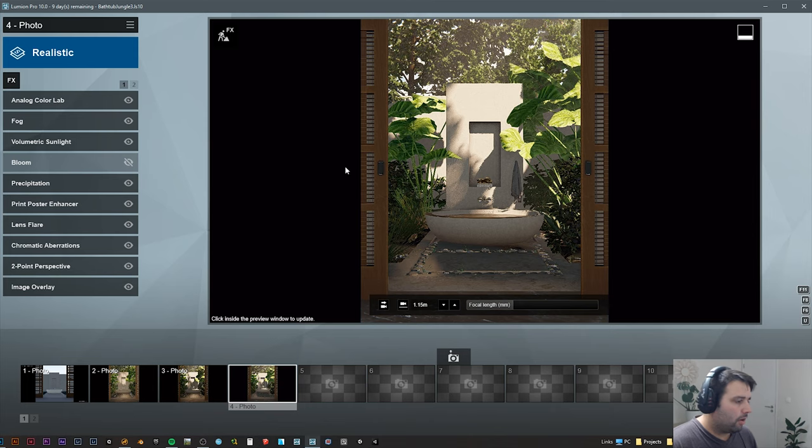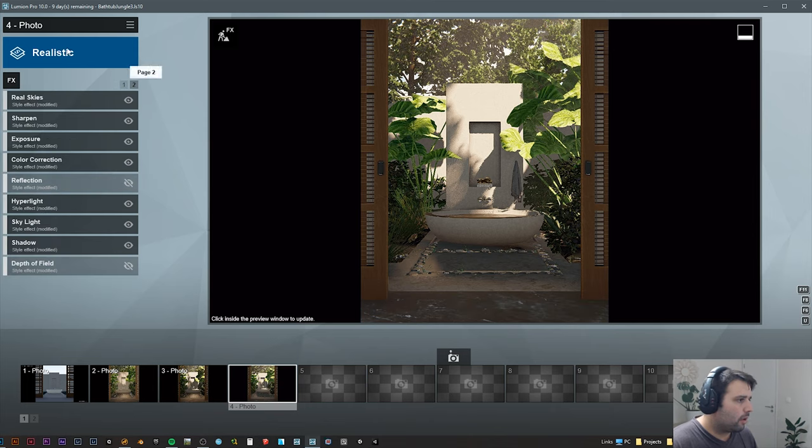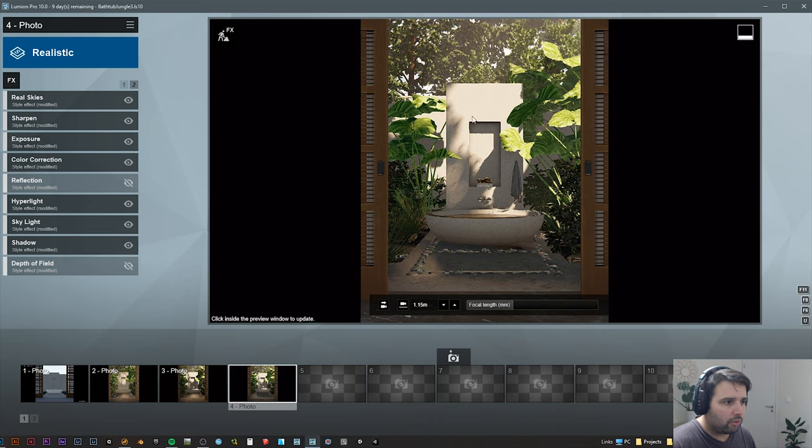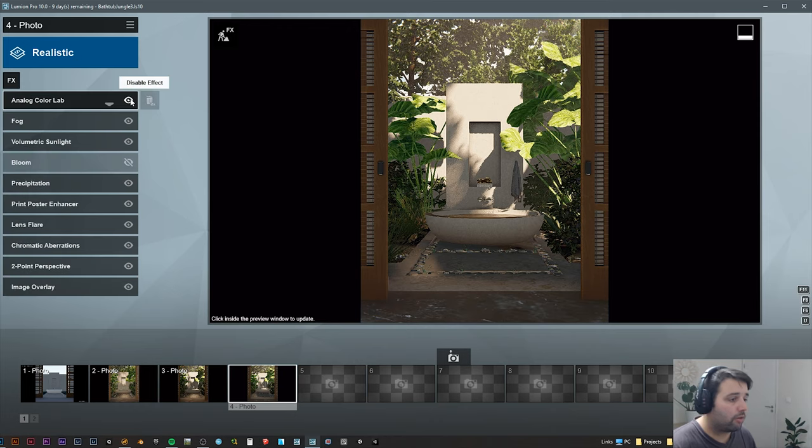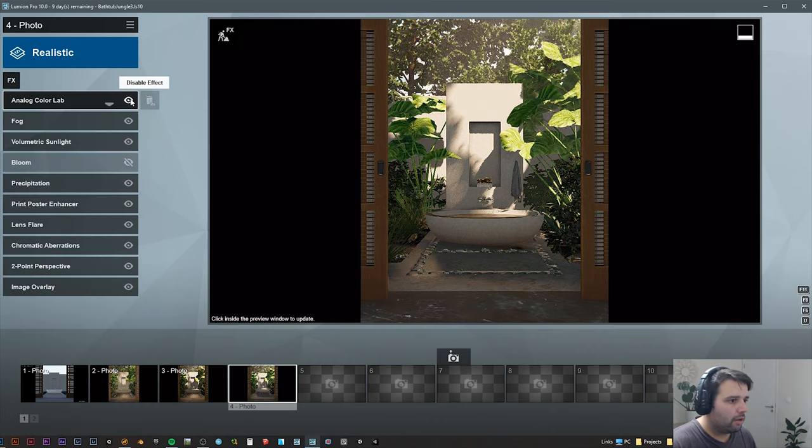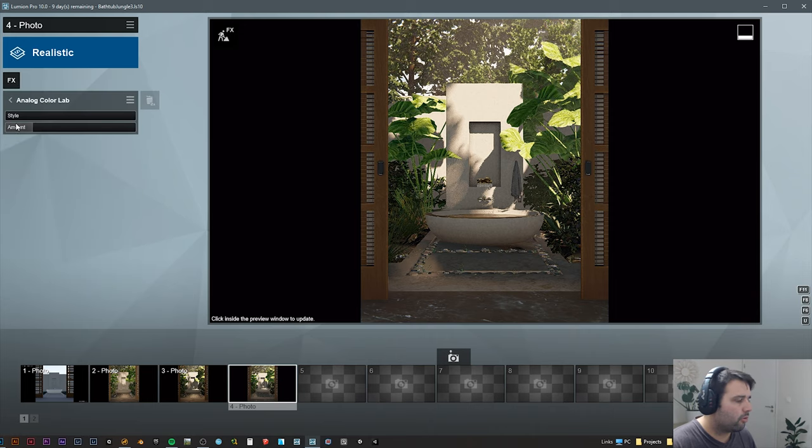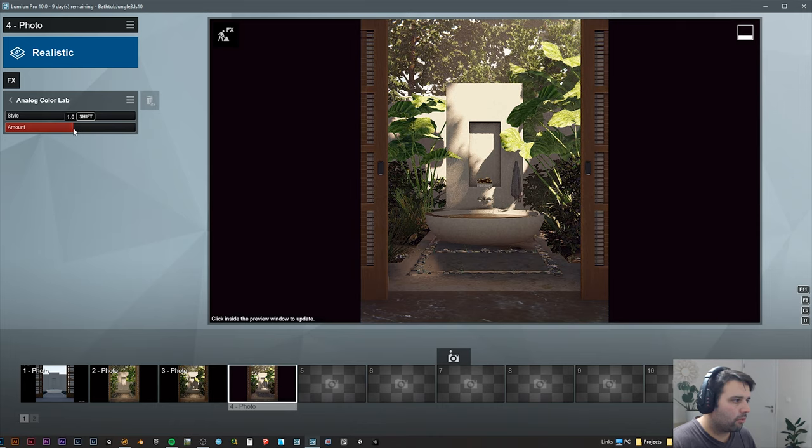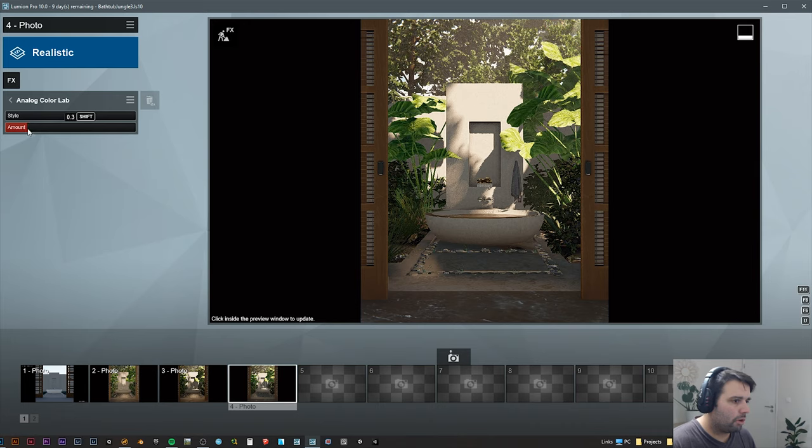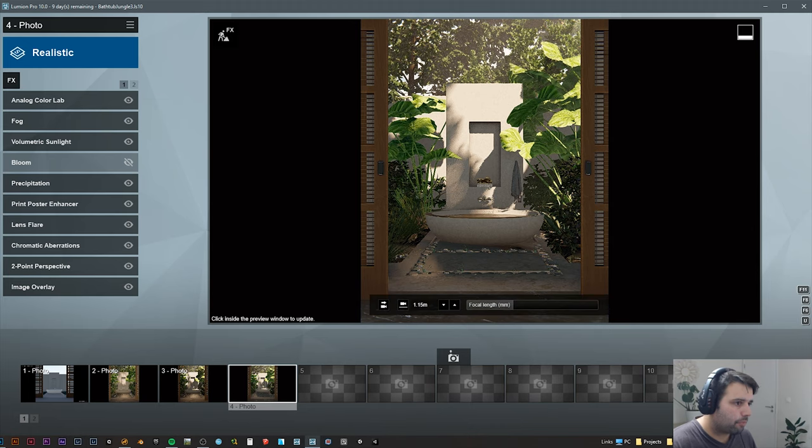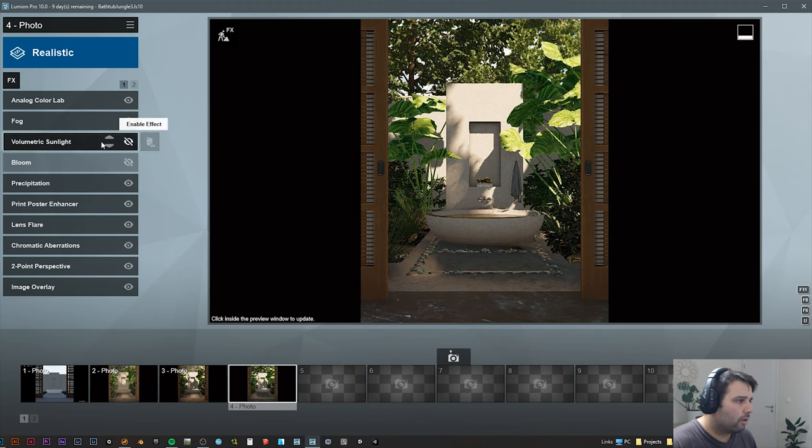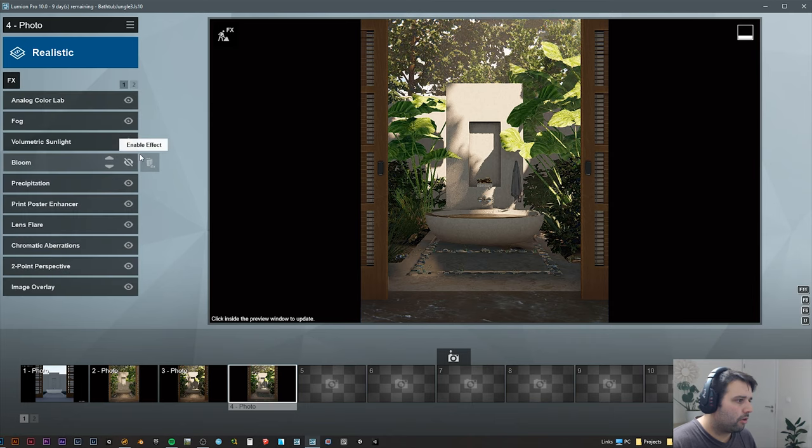Then I start in this scene with a realistic style and I'll start adding some presets like analog color. This one I just left with the default style and decreased a little bit because it starts around here. It's way too much, so I left it around here just to give a little bit of color. The fog on the background to give some depth as well. Volumetric sunlight, it's nice to have all of this sun rays coming in.